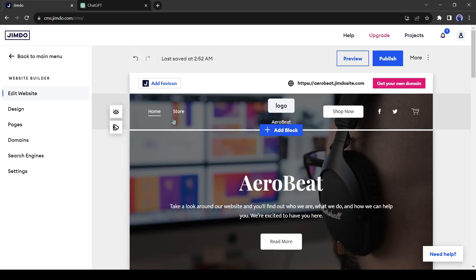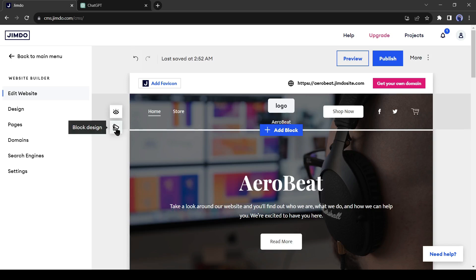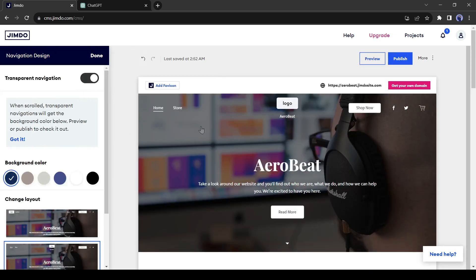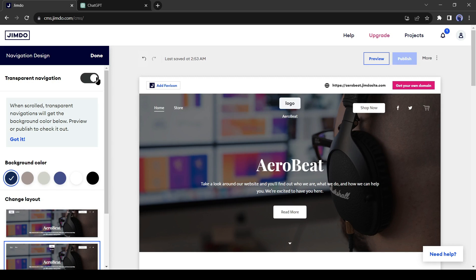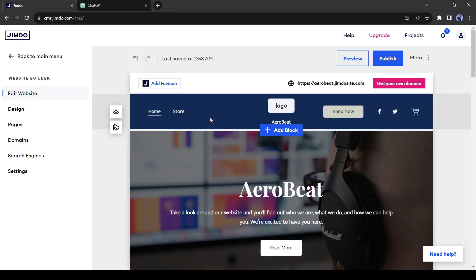Now let's change the logo of our website. Before doing that, I will add a color in my background, so I am clicking on Block Decent. Now turn off the transparent background. All right, now click on the logo button and select the image icon.